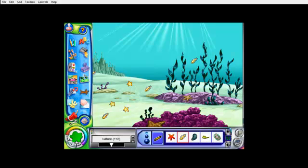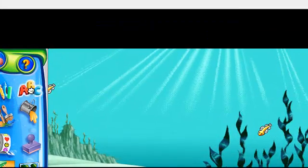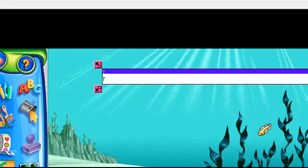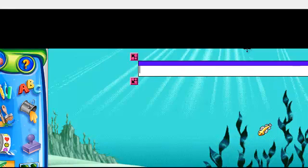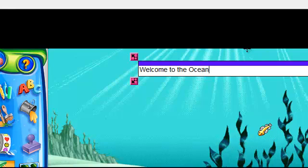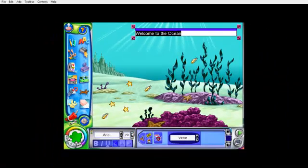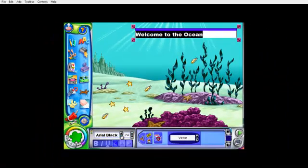To add text to the screen, click on ABC. Now, with your cursor, click anywhere on the screen and a text box appears. Type your message. If you highlight your text, you can use these features at the bottom to increase the size and change the font type.